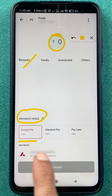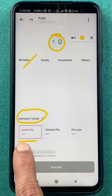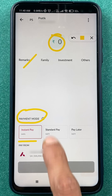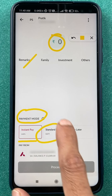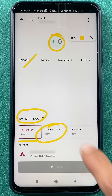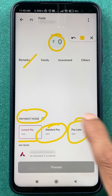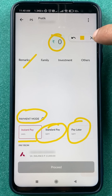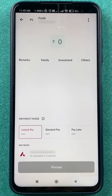In the payment mode section, you get three options. For instant payment, you can choose IMPS. For standard payment, you can choose NEFT. You can also choose NEFT if you want to pay later.